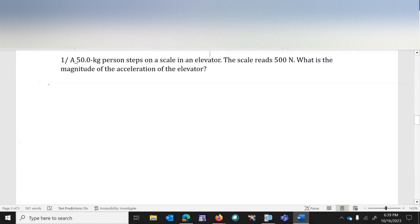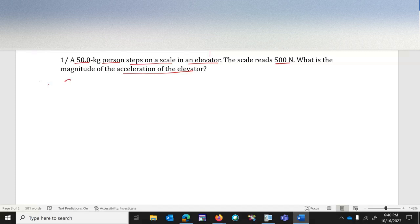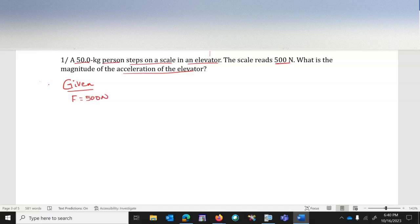Let's read this question. A 50-kilogram person steps on a scale in an elevator. The scale reads 500 newtons. What is the magnitude of acceleration of the elevator? The force is given as 500 newtons and the mass of the person is given as 50 kilograms.